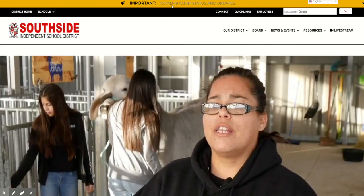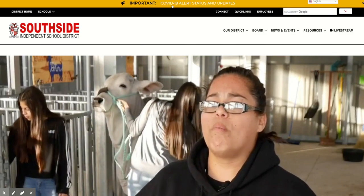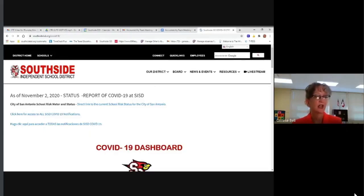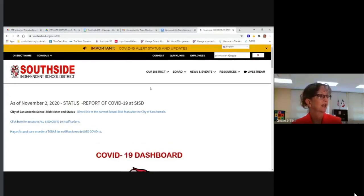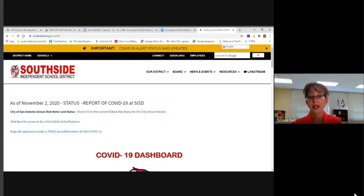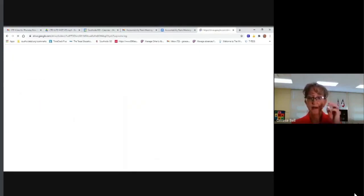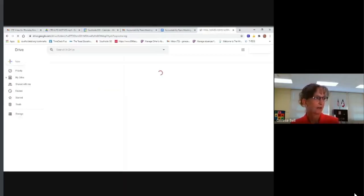Click on the COVID-19 alerts and status updates. Once you get to our COVID-19 dashboard, there are several features to help you find more information about COVID-19 testing and cases in our school district. You can click for all Southside ISD COVID notifications, and there you will see copies of each letter sent home for any type of notification that happened at any of our campuses.